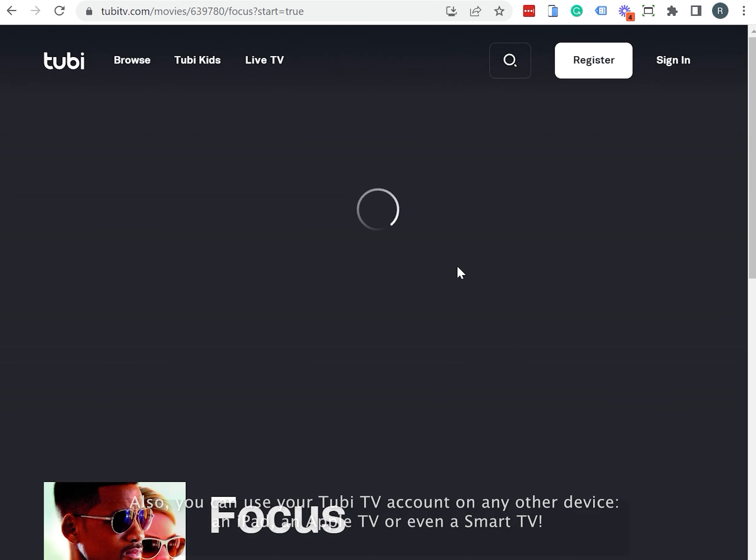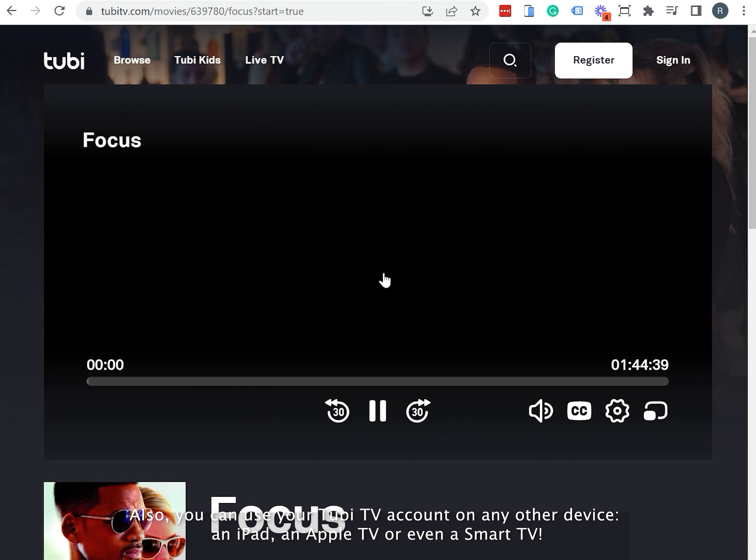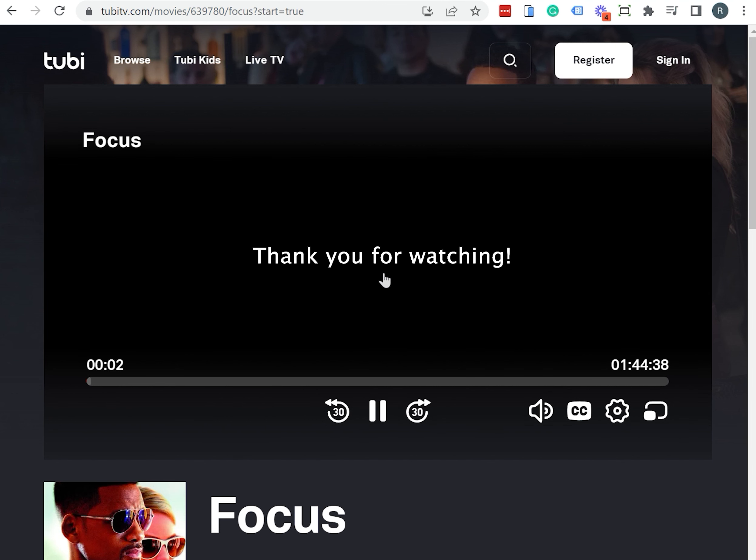Also, you can use your TubiTV account on any other device. An iPad, an Apple TV or even a Smart TV. Thank you for watching!